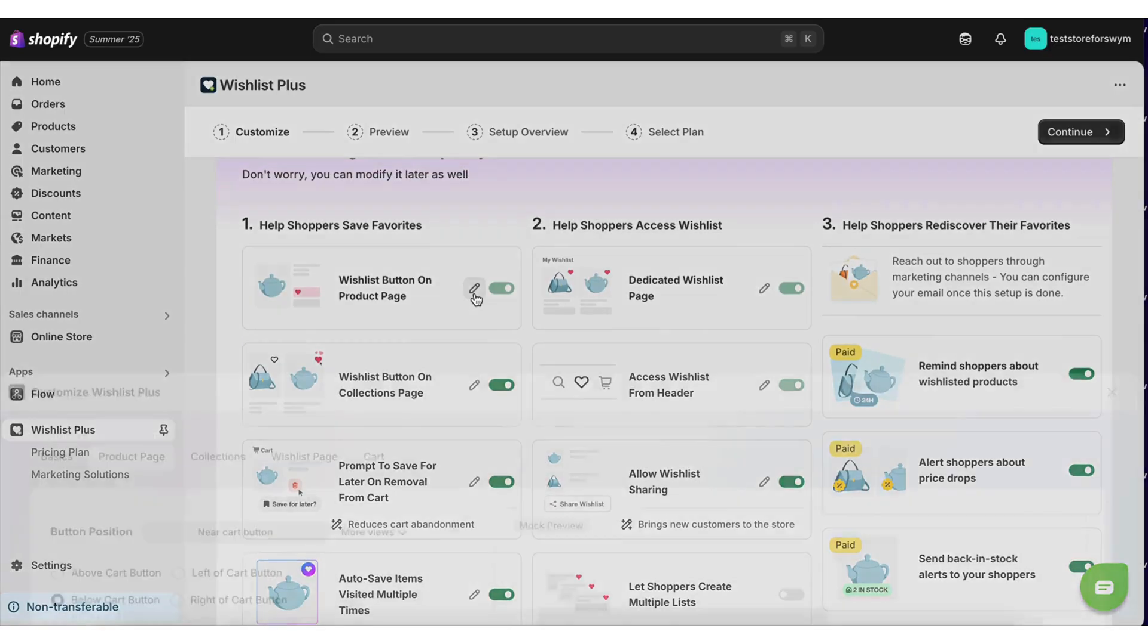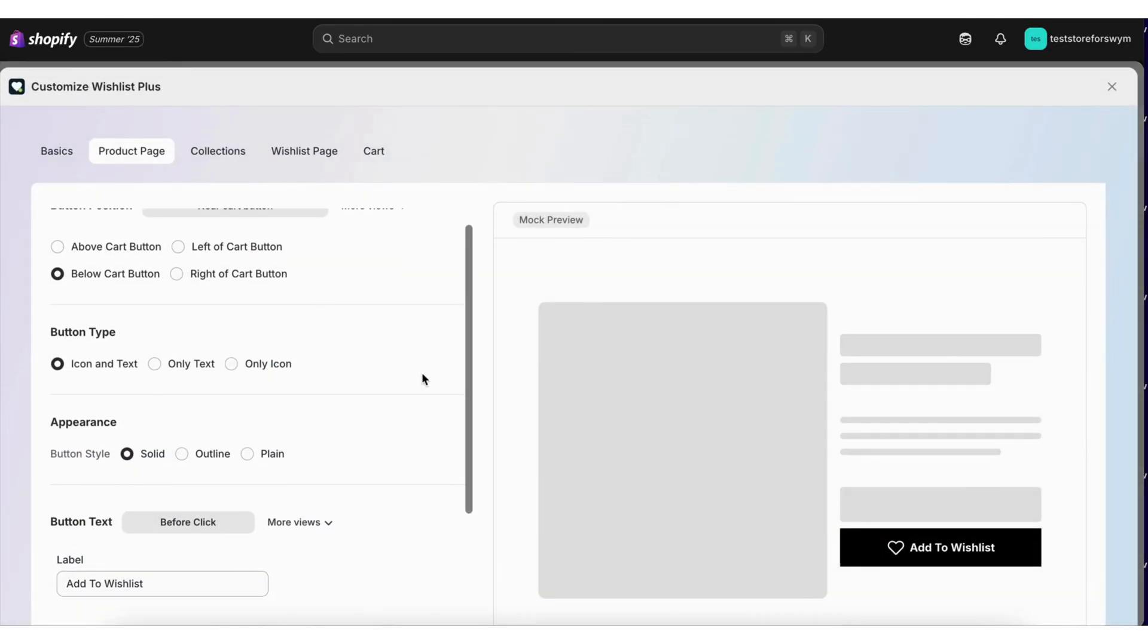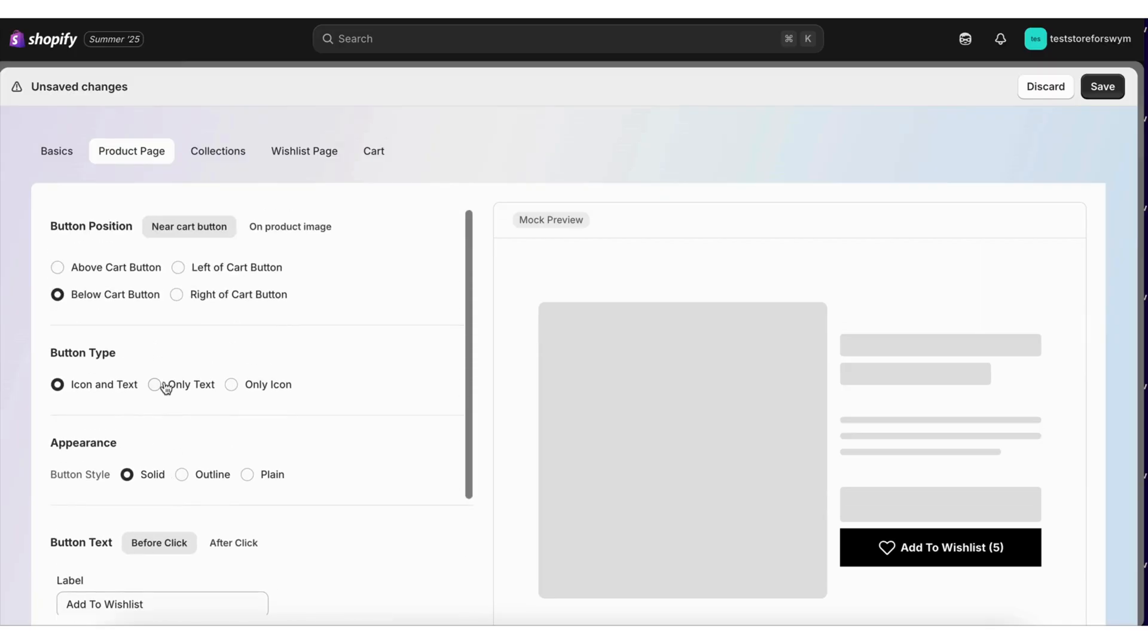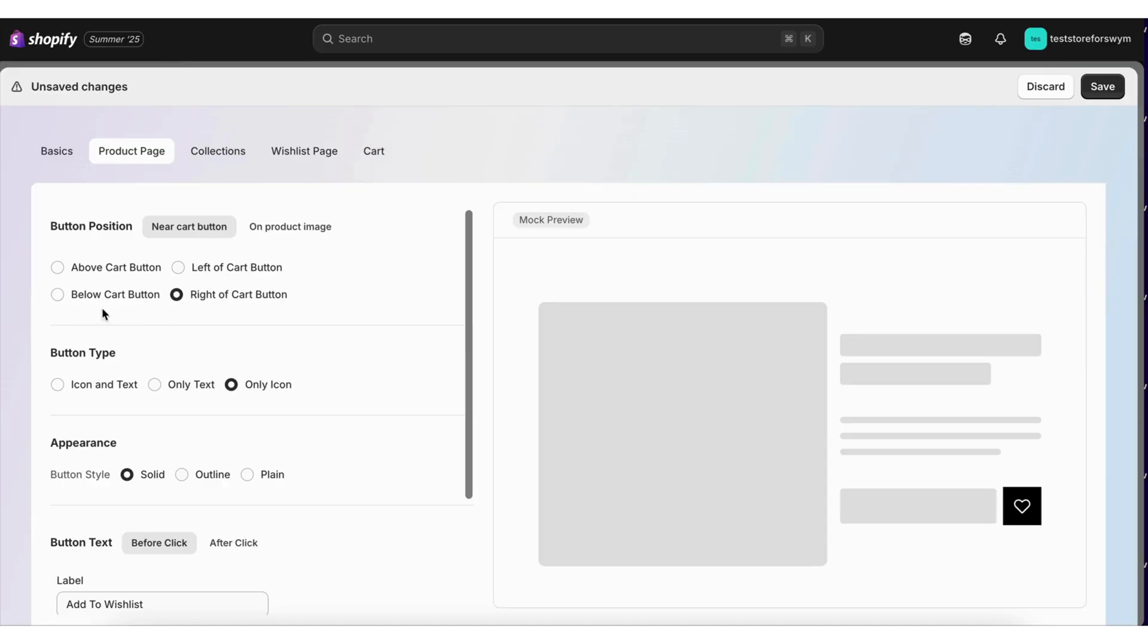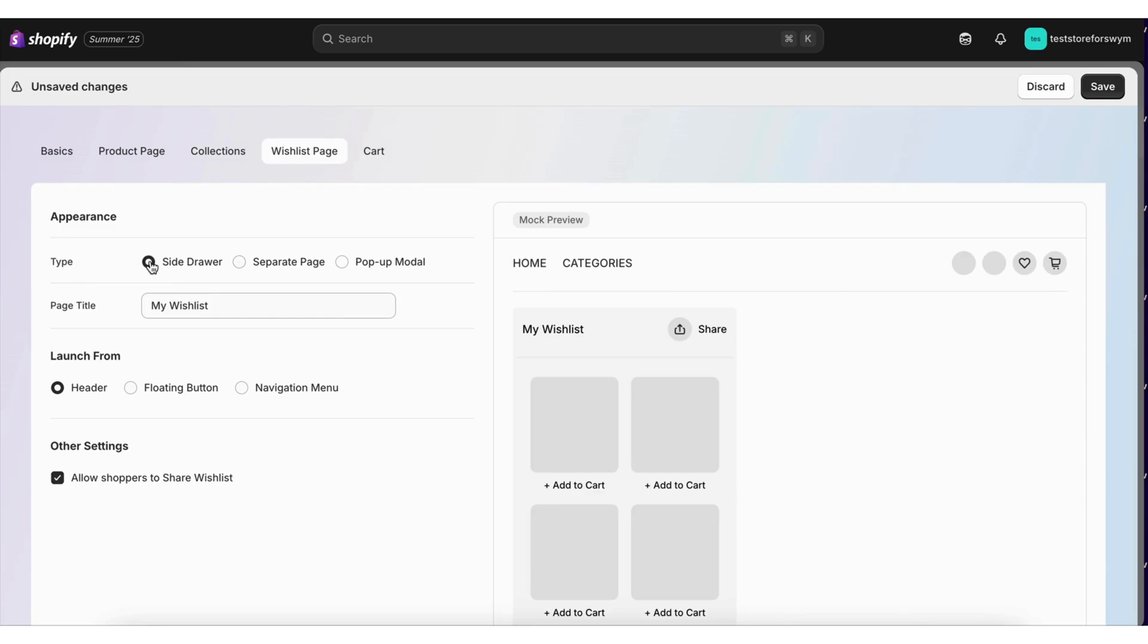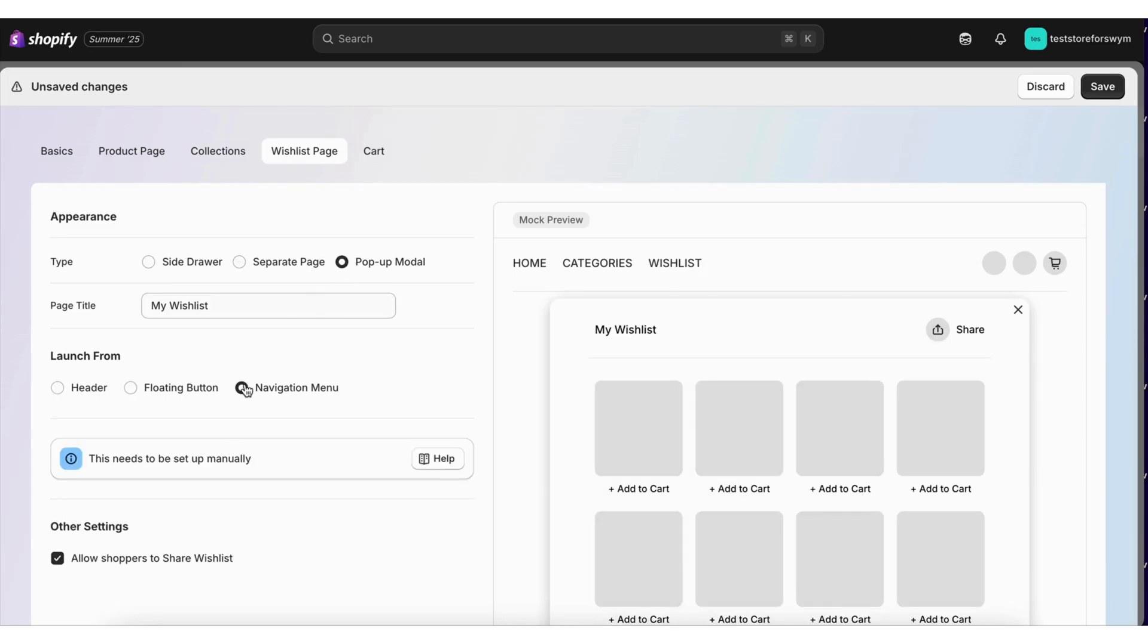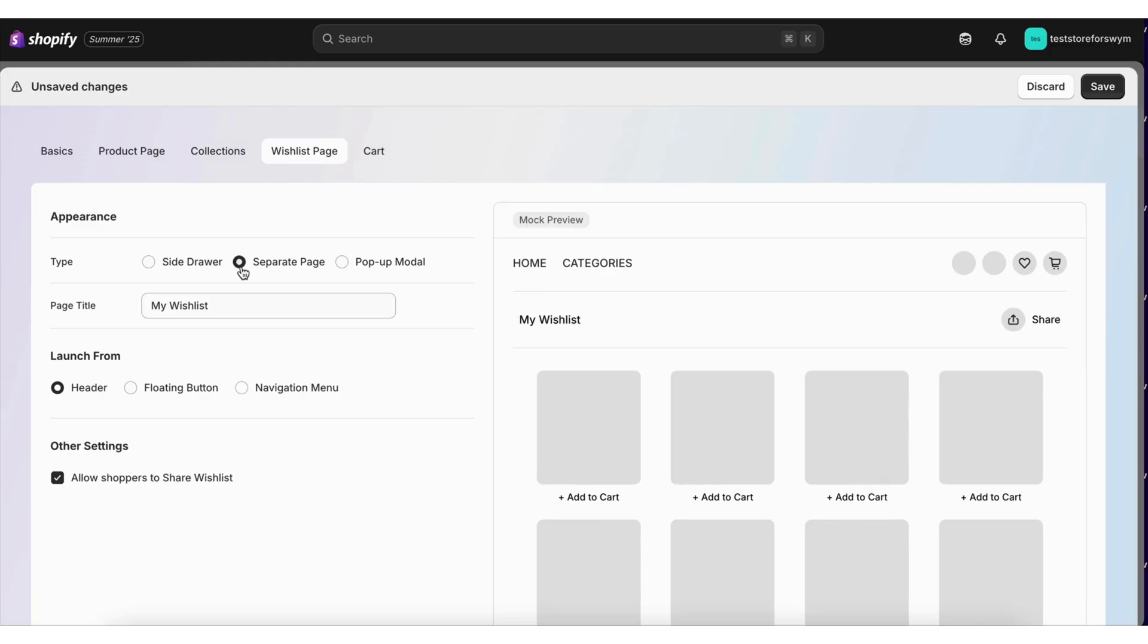Merchants can easily configure them in the configuration panel. They can add a wishlist count badge, configure the button type, position of the button on the product page, collections, the wishlist page layout, the launch point style between different styles as per their branding to truly create a brand-native experience.